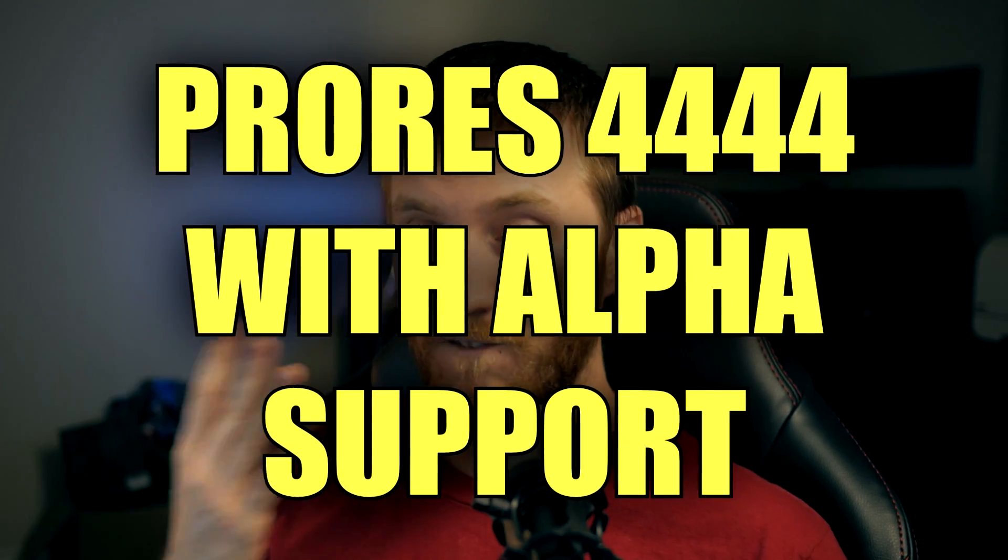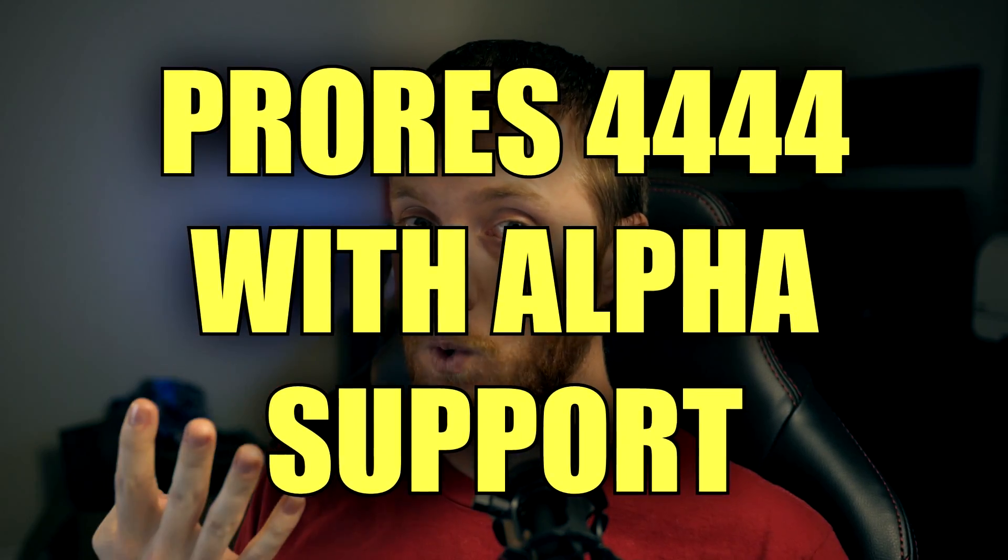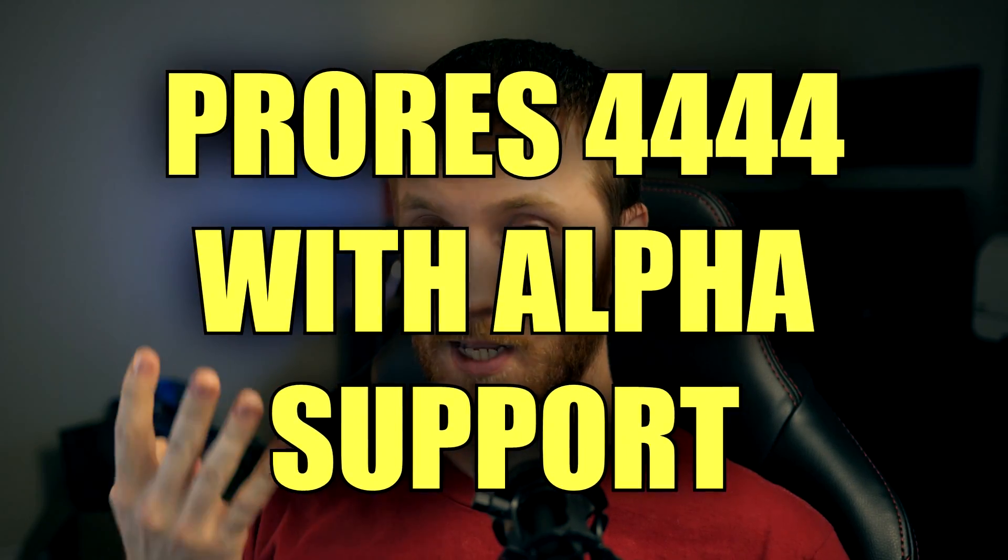Another thing Vegas can now read is ProRes 4444 files that have alpha channels. So if you were to drag a very, very powerful video like that, it's high quality. Alpha channels make it even bigger. Usually those files are minimum two to five gigs for something small. If you were to drag that in there, Vegas normally wouldn't know what to do with it. But in Vegas 17, you can read those files just fine.